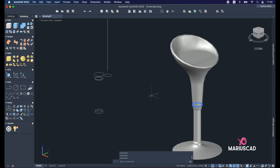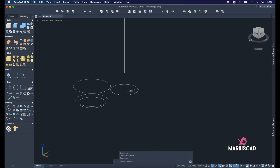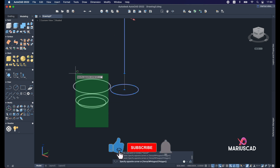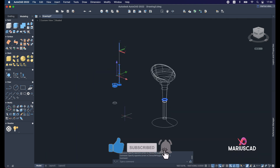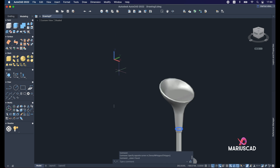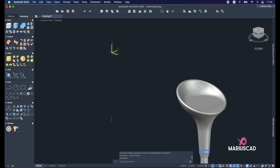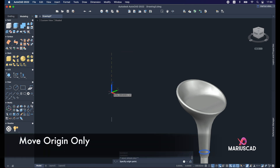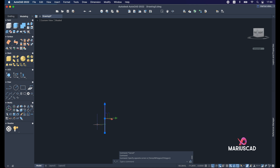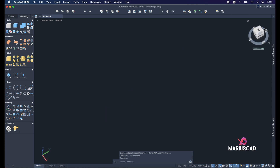Now we need to construct another line — write the Line command, start from the center and draw to the edge. Except for that line, delete everything else — also this line and that line. Move the origin: select Move Origin Only and place it exactly in the middle of this line. Then delete this line as well.